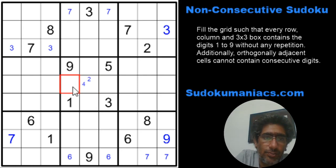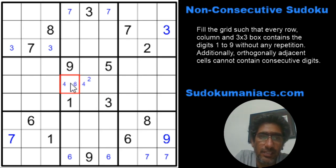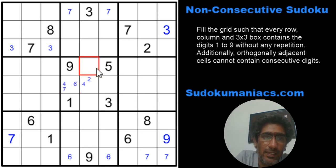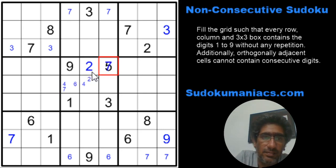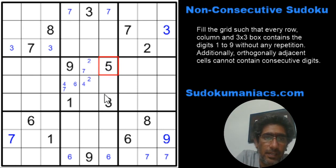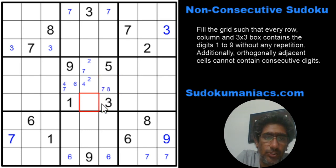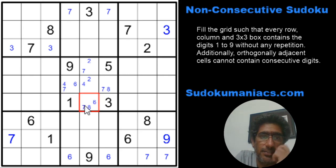Here I can't have a 1; 2 is not possible; 4 is possible; 5 no; 6 and 7 are options; 8 cannot be there. In another cell: 1, 2, 3, 4, 5, 6 are not possible because of an existing digit; 7 is possible; 8 is not possible because of the 9. Over here: 1, 2 not possible; 3 no; 4, 5, 6 no — this would be a 7 and 8. And in the last cell I would have 1, 2, 3, 4 not possible; 5 not possible; giving options of 6, 7, and 8.